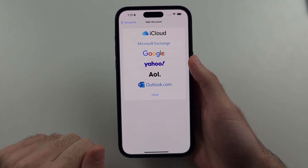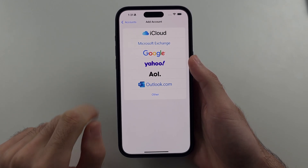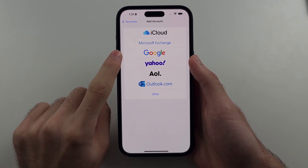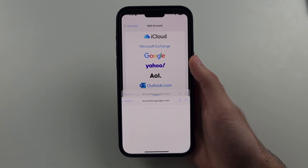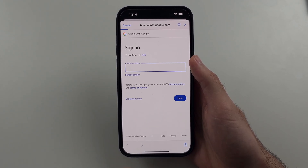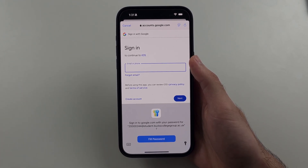We will see the Google option. Select Google and it should bring you to the accounts page.